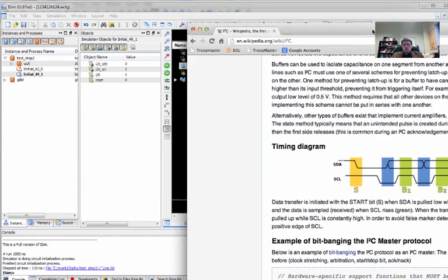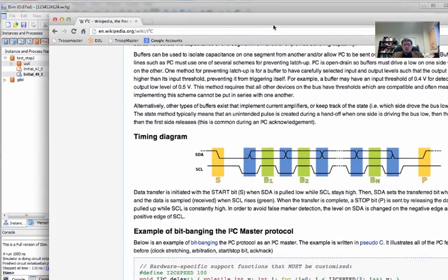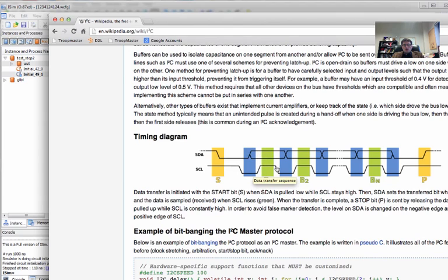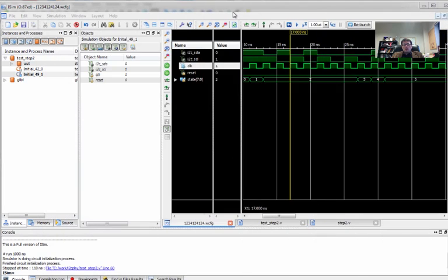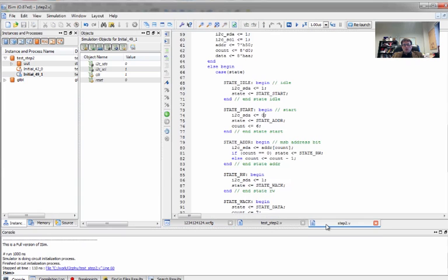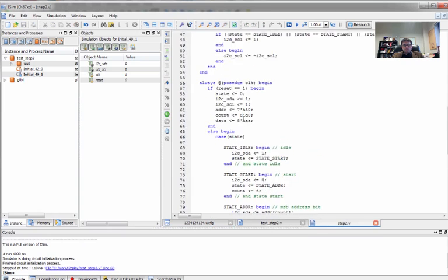So that the I squared C timing diagram will match what's expected of the standard. So for example, if we look back over here, we're changing the data and then the clock comes up on positive edge. We're changing the data during the low edge or the low level. And we're reading it on the top level. It's positive edge triggered for the target device. And this is not at all how we're driving it.